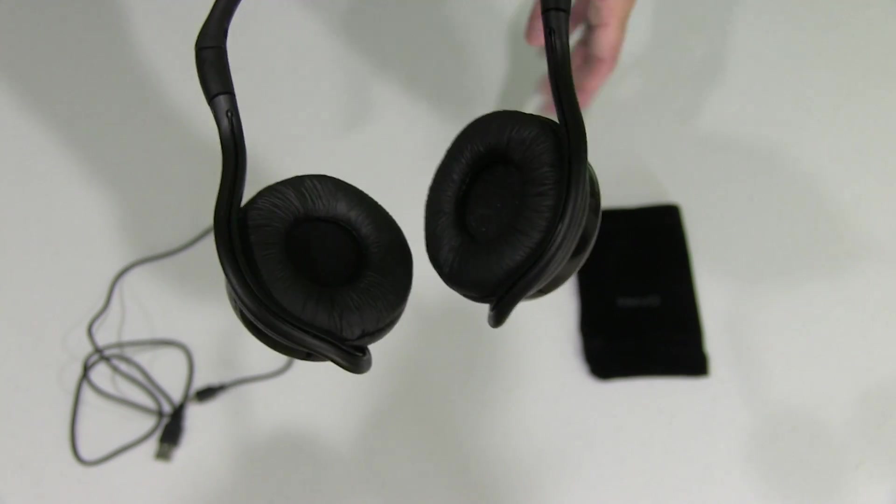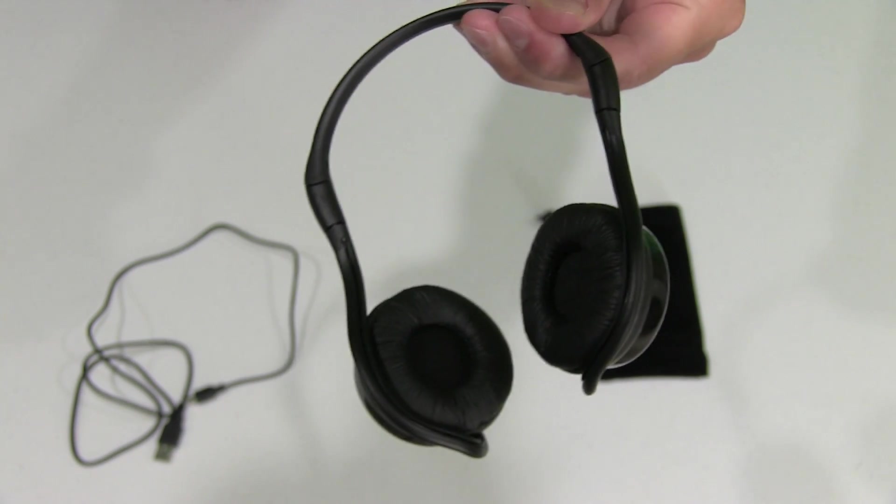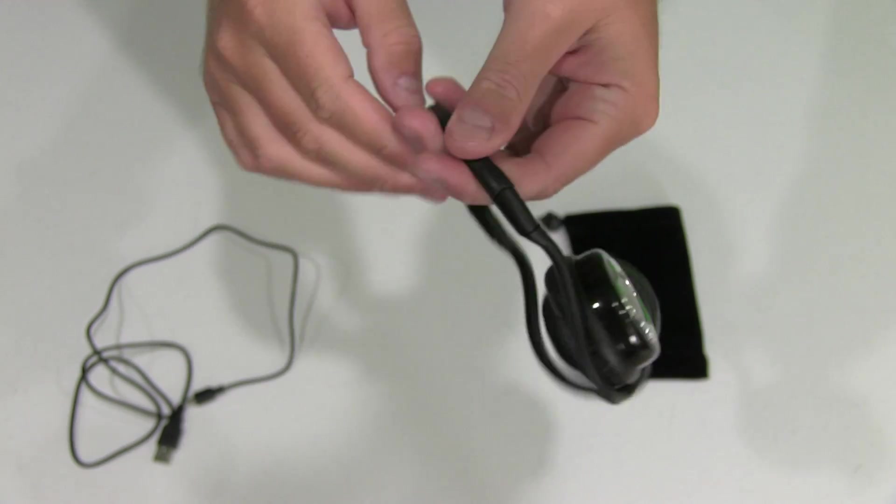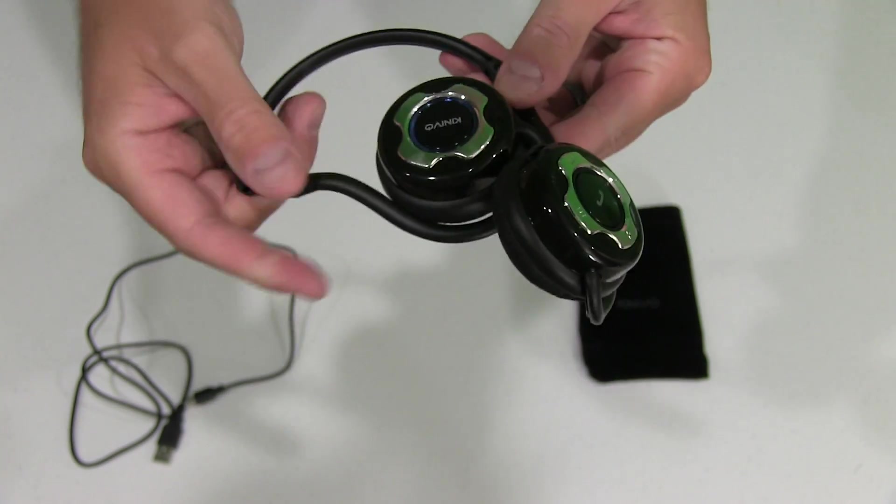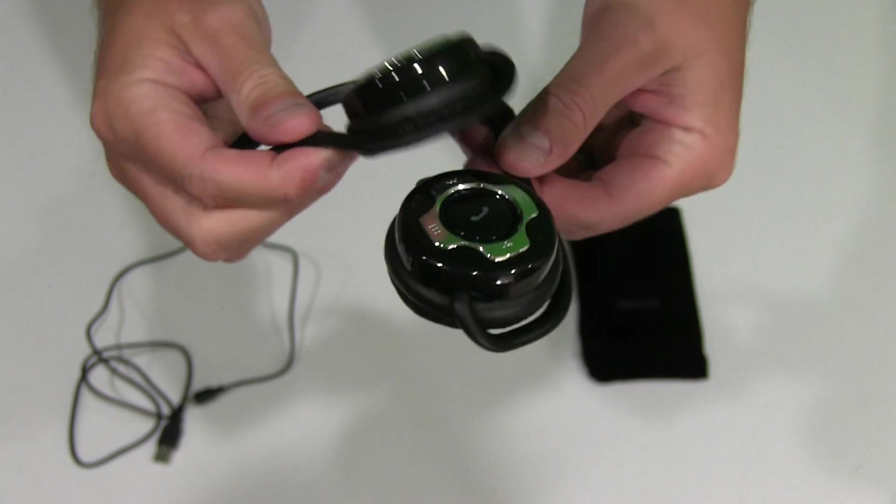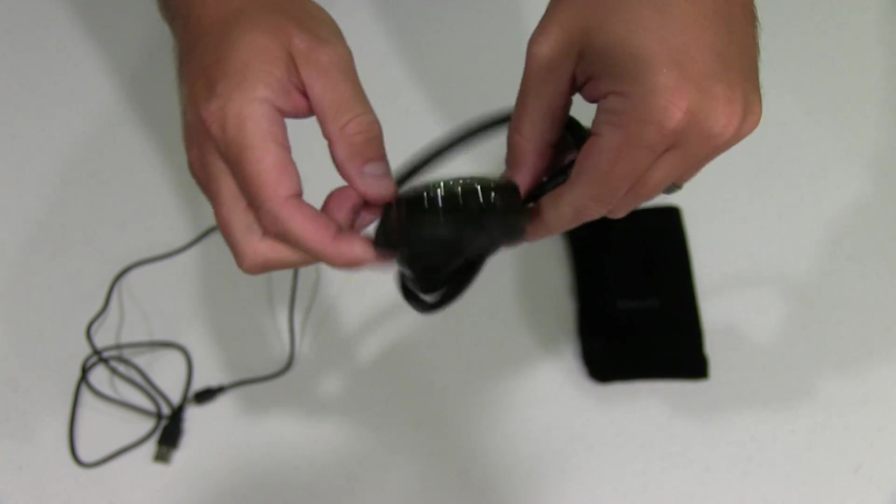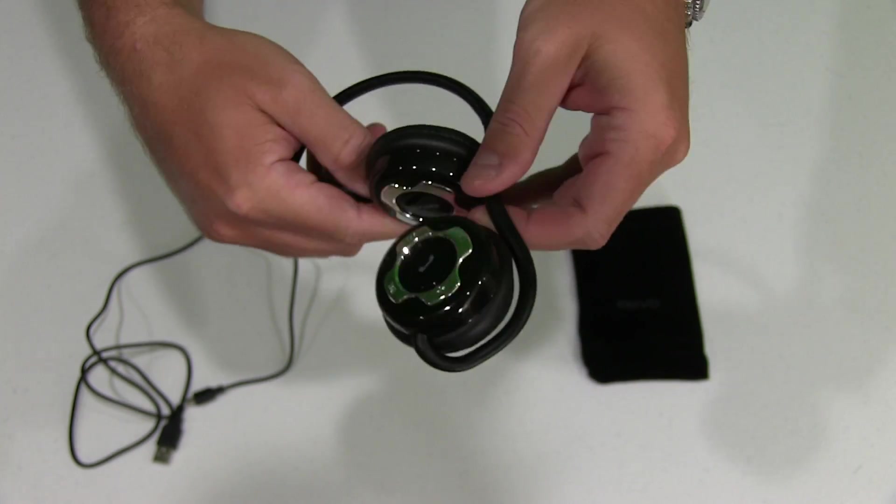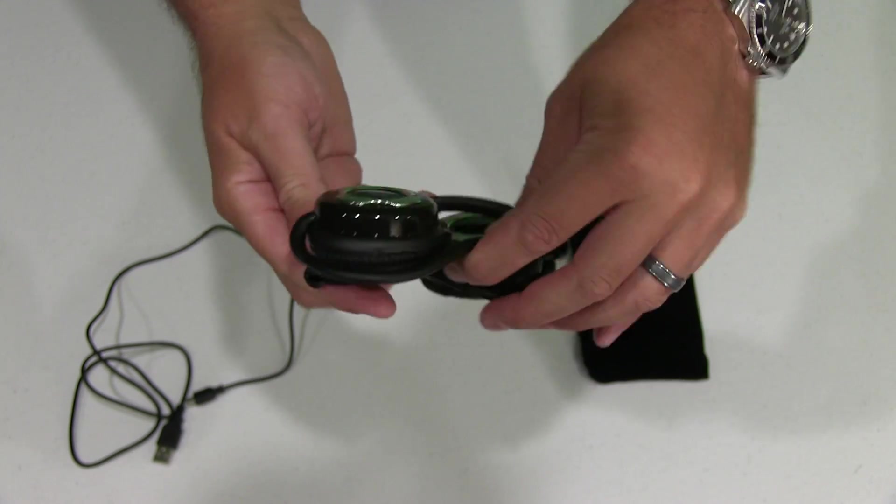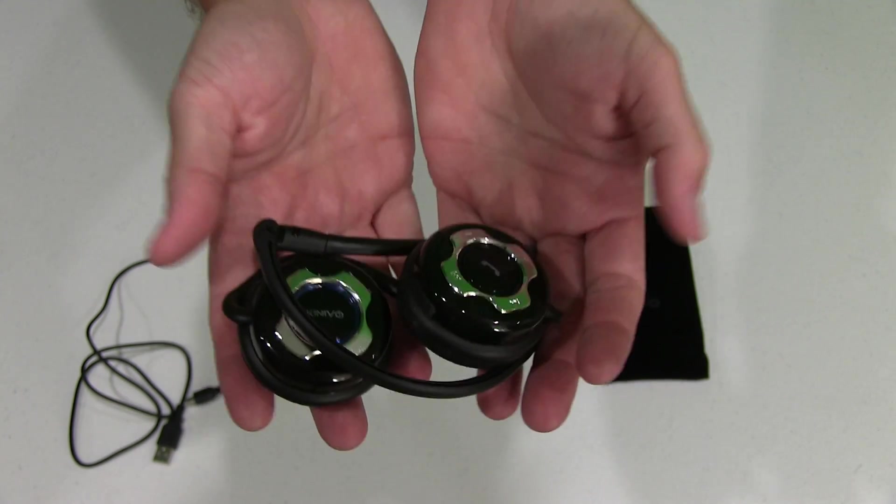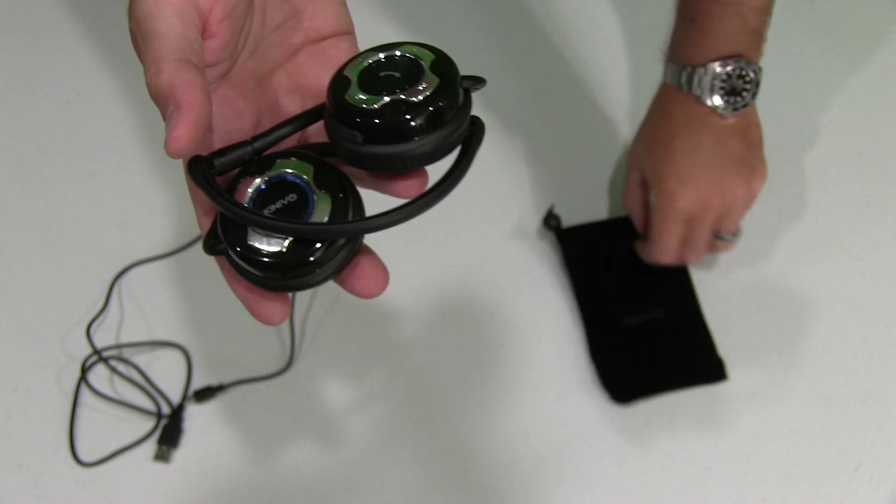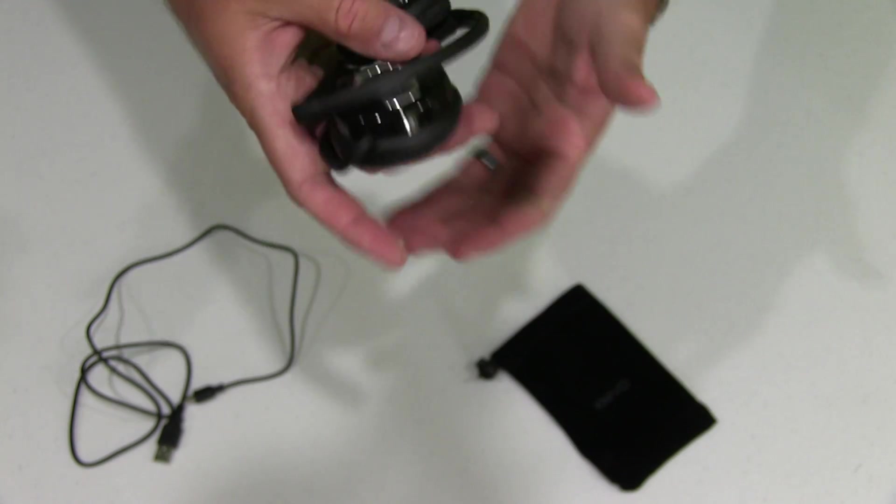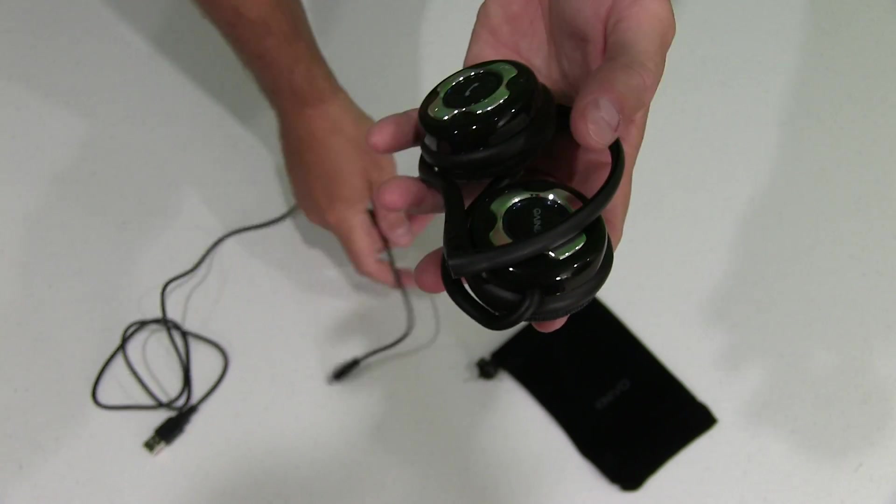What's really nice about this is how it folds up. You can see here that goes down like that and that goes down like that. Very small form factor. What was nice, it came with this sack. But before I put it in the sack...